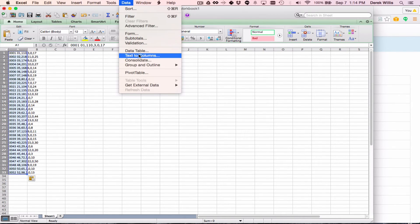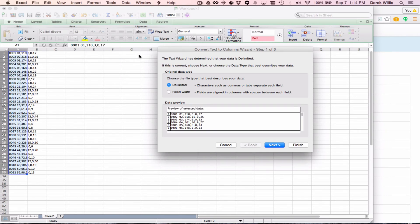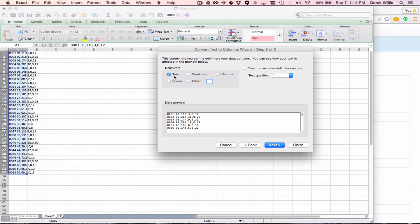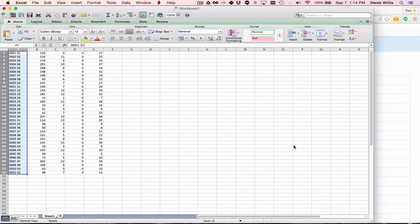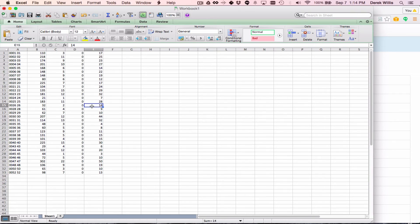So we can just do that pretty quickly. And it's delimited by comma. And now the data is separated into columns in Excel.